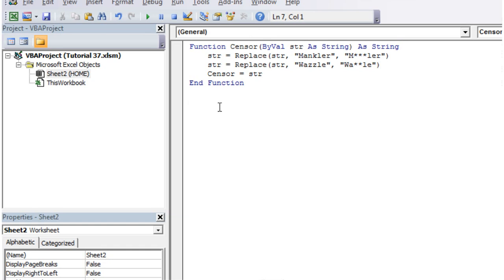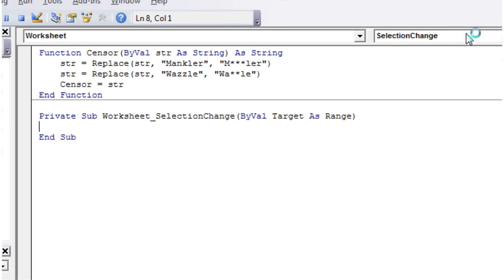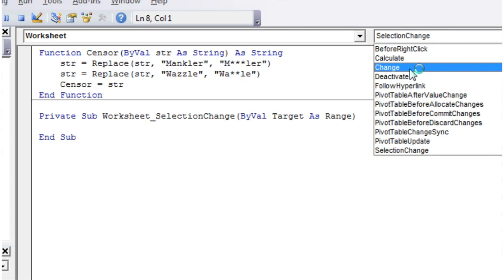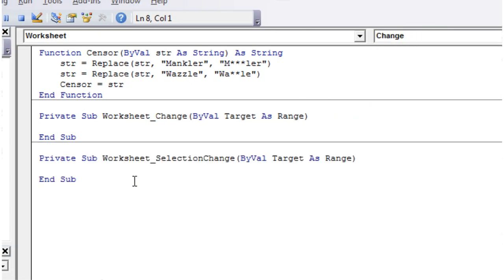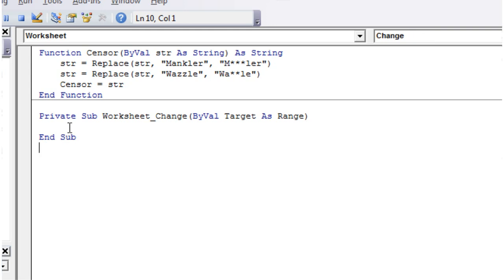So let's put in our change event. Worksheet and then this time we want to select the worksheet change and just delete the selection change one because we don't want that.